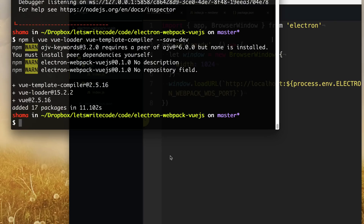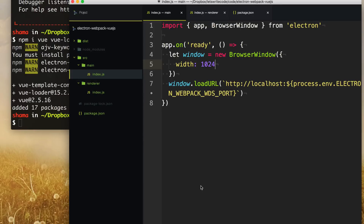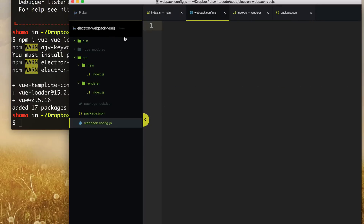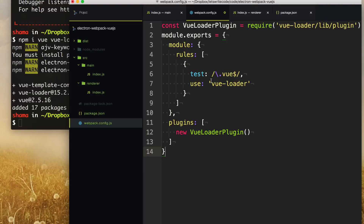The next thing we need to do is tell Webpack how to deal with .vue file types. So let's go ahead and create a webpack.config.js file. Through copy and paste, we paste in this Webpack config, which simply says: if a file ends with .vue, we want to use the vue-loader to compile it into JavaScript and then use that JavaScript.